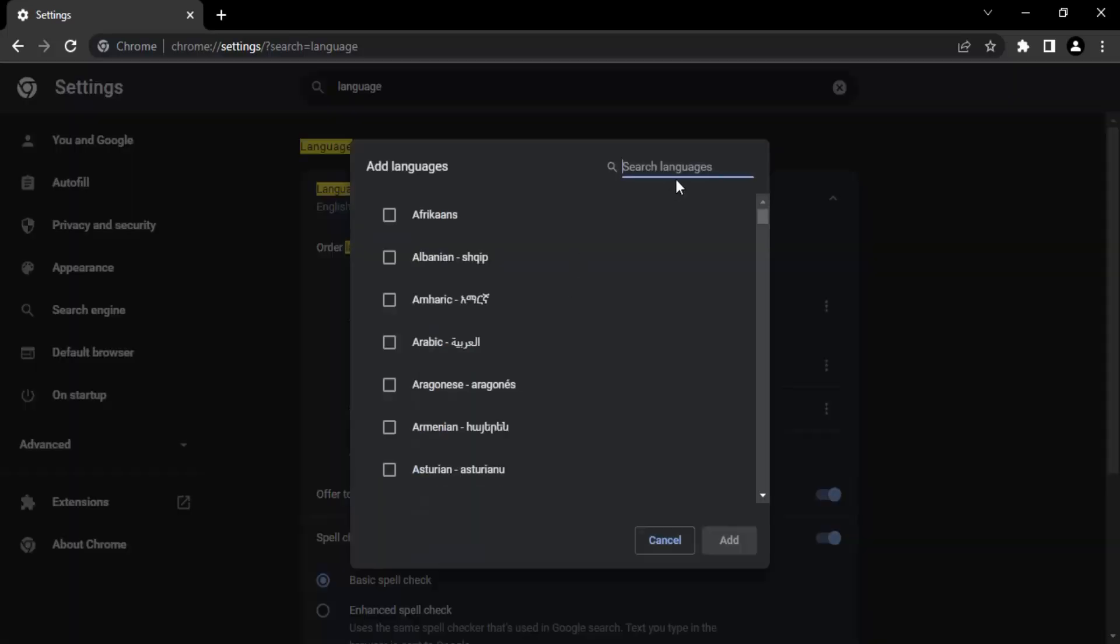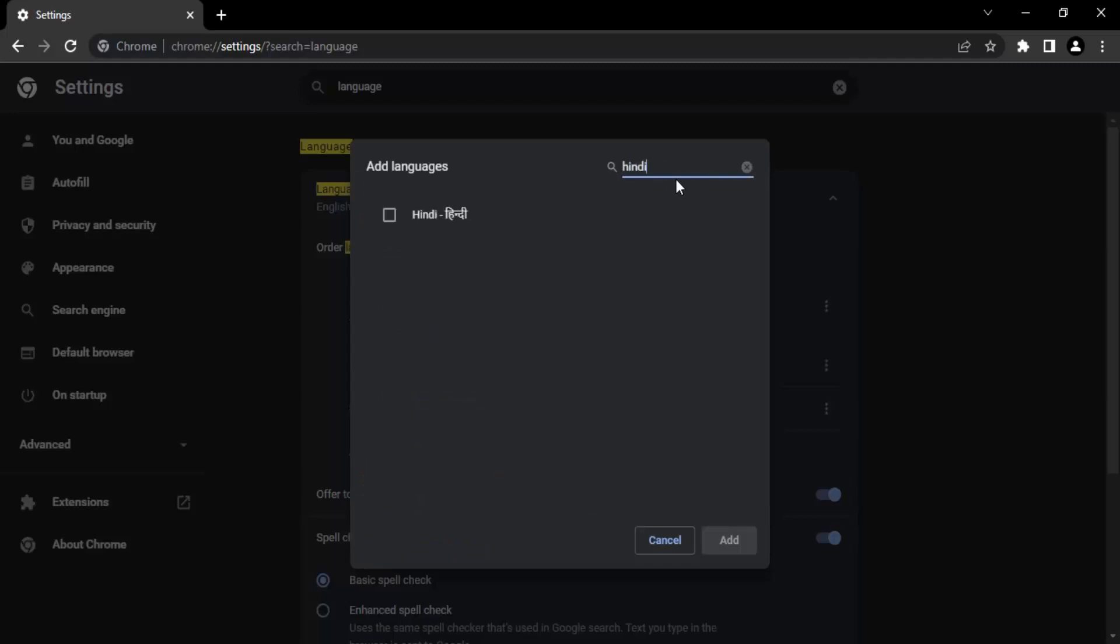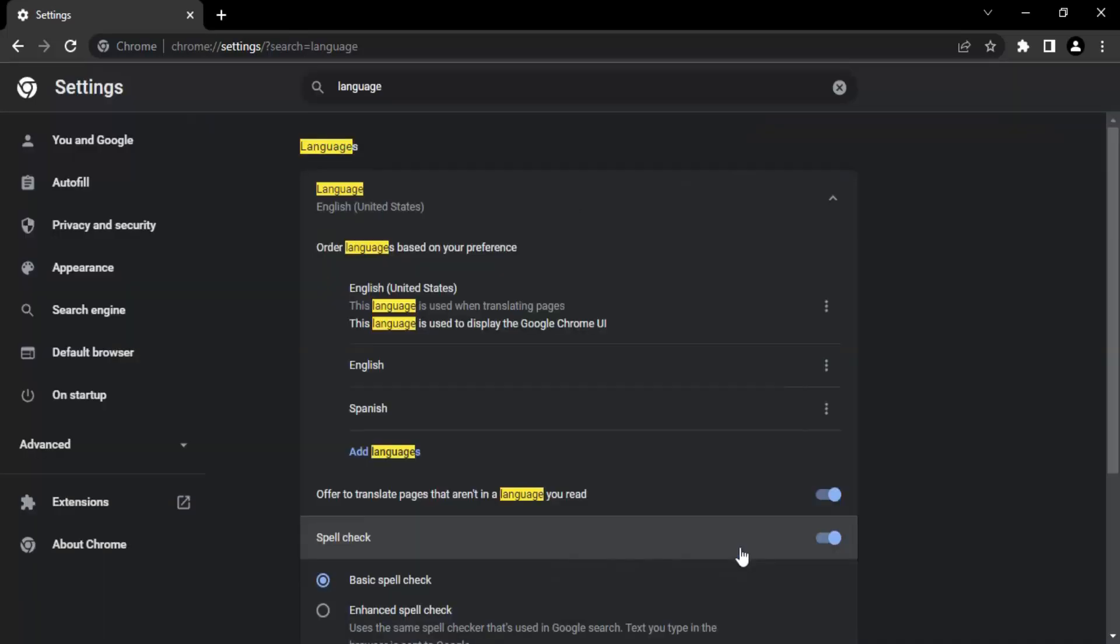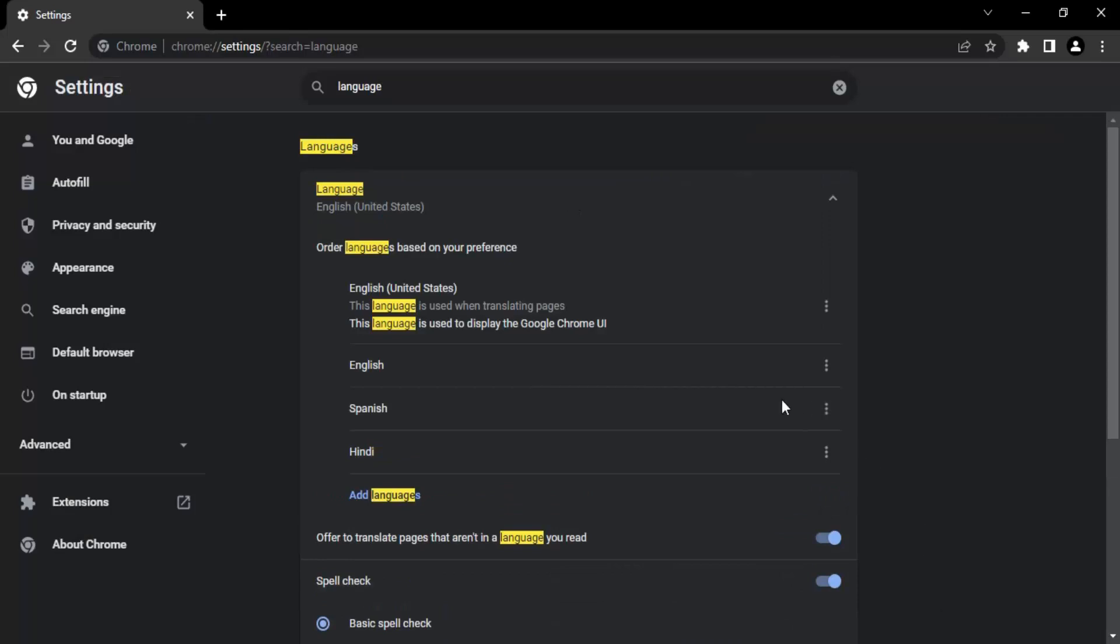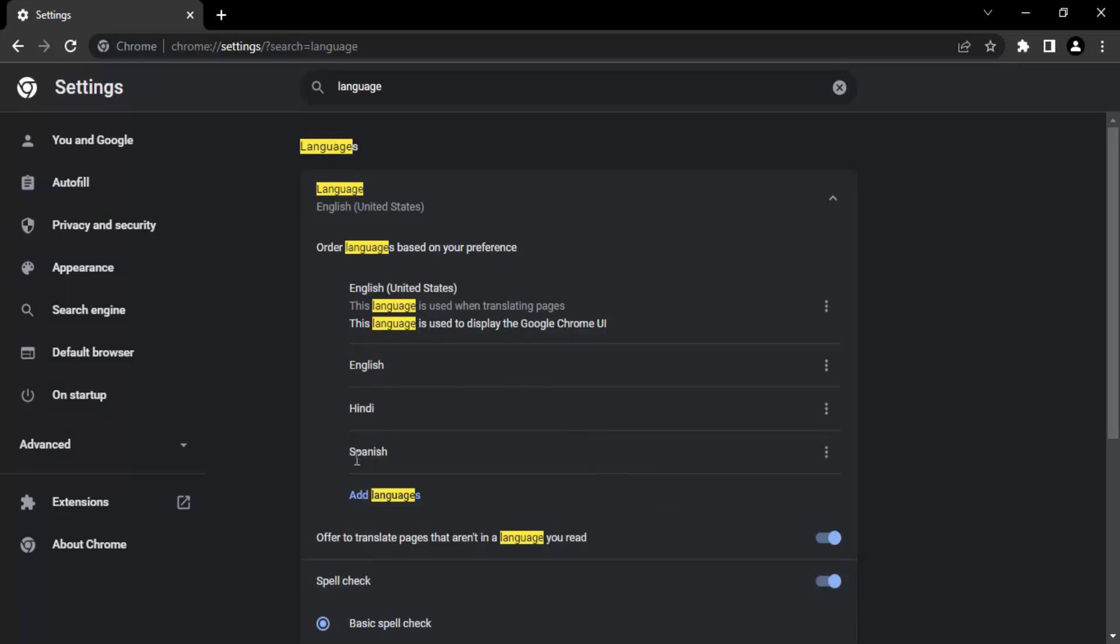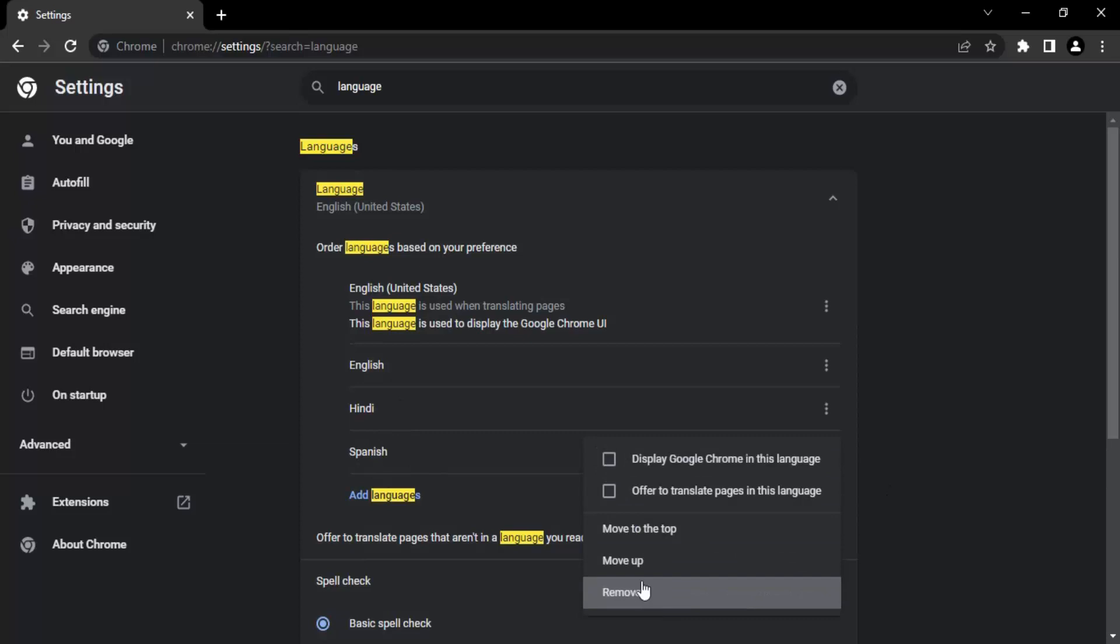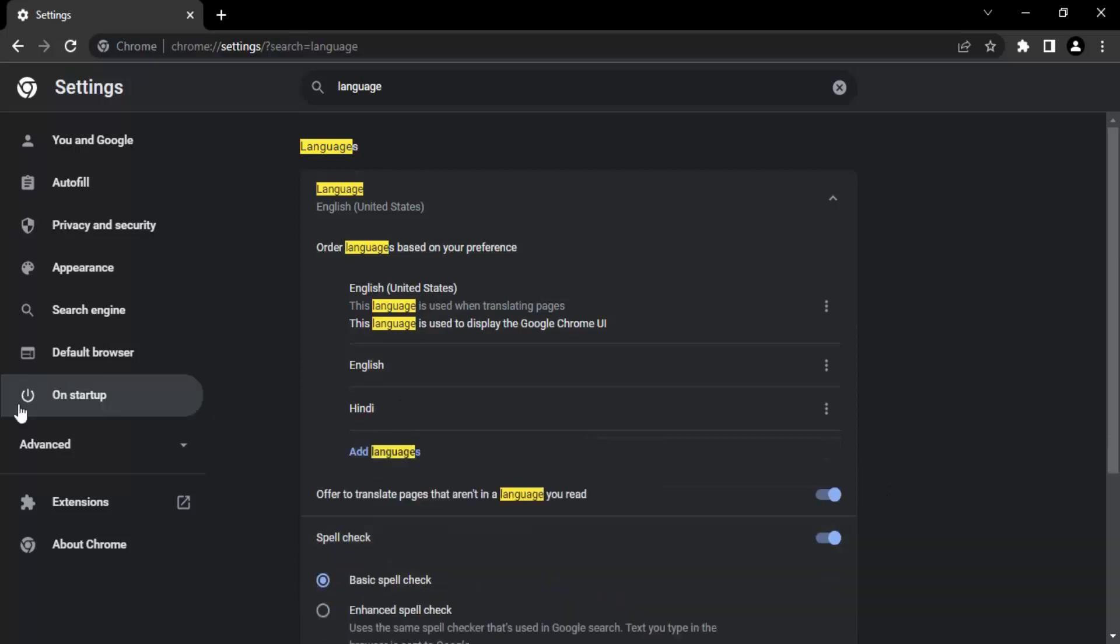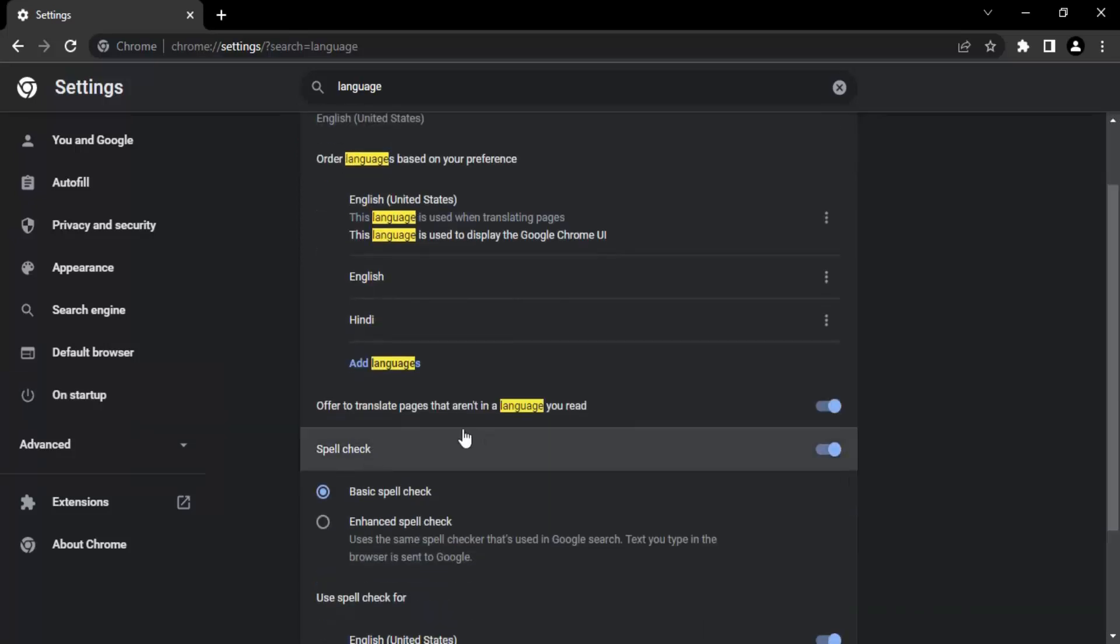If you want to add it back, let's say add Hindi again, search for Hindi, click on the checkbox, and add it. Now if you want to move Hindi to third place after English, you can just say Move Up and this has moved above Spanish. Now I want to remove Spanish, so let's remove this Spanish language.